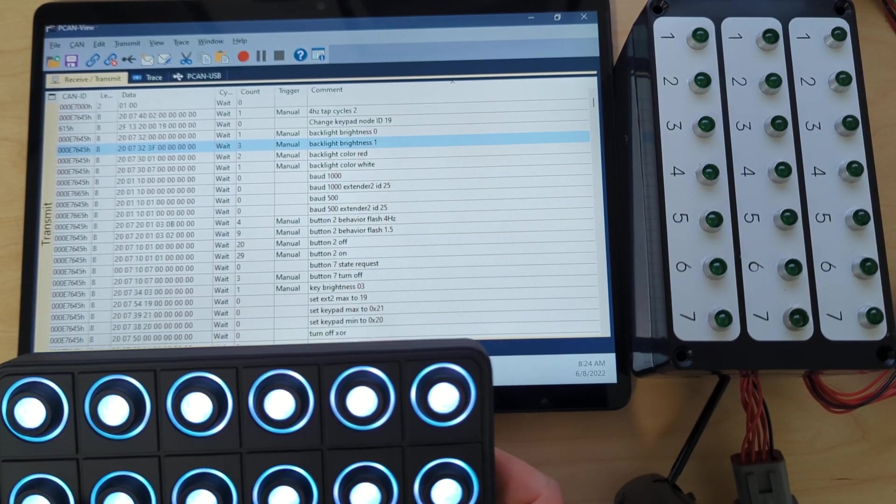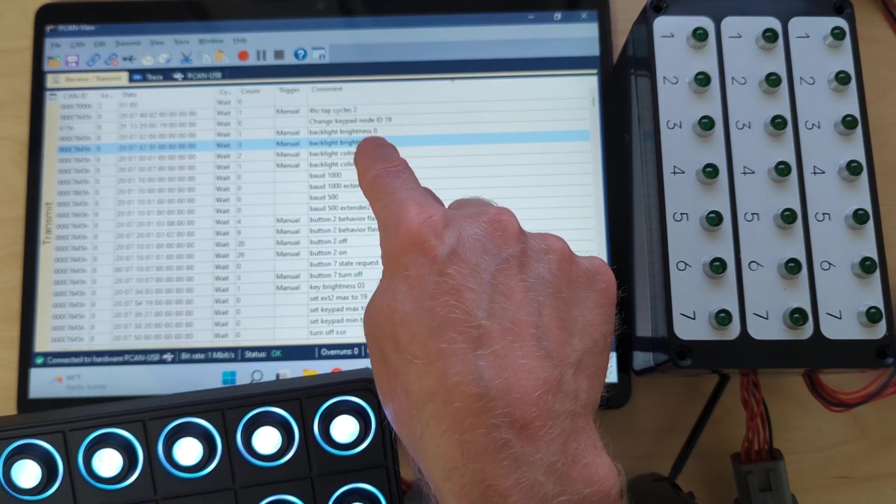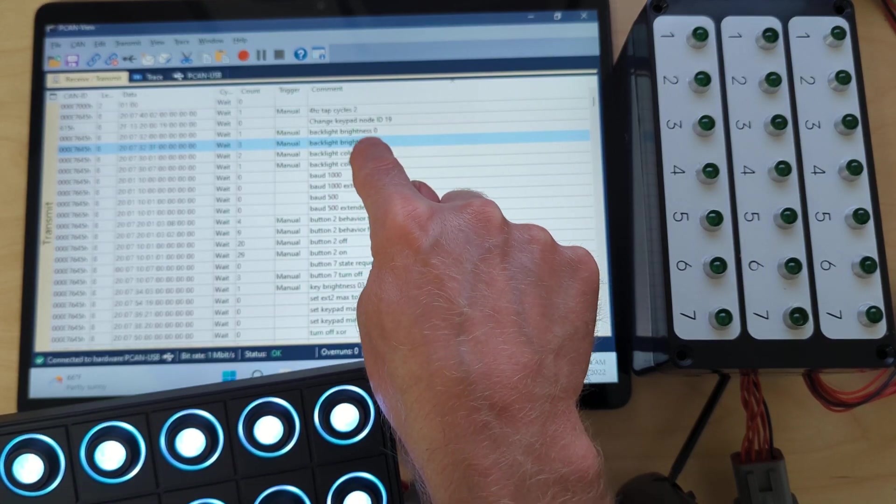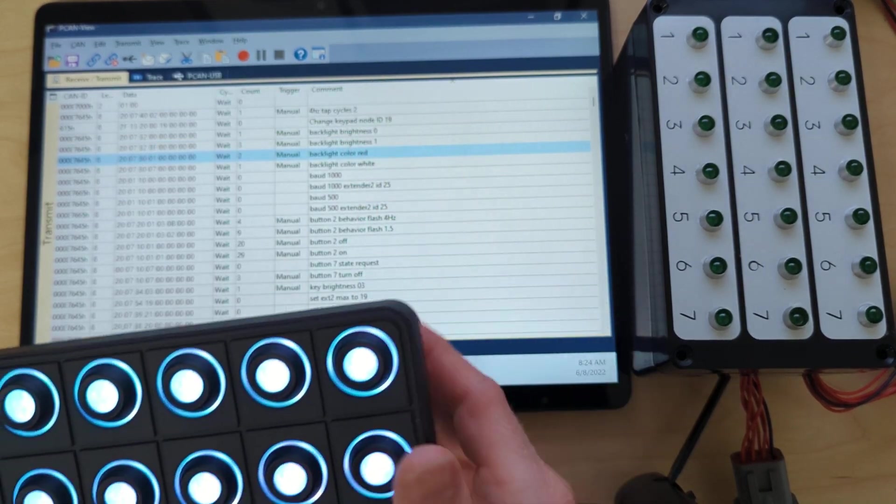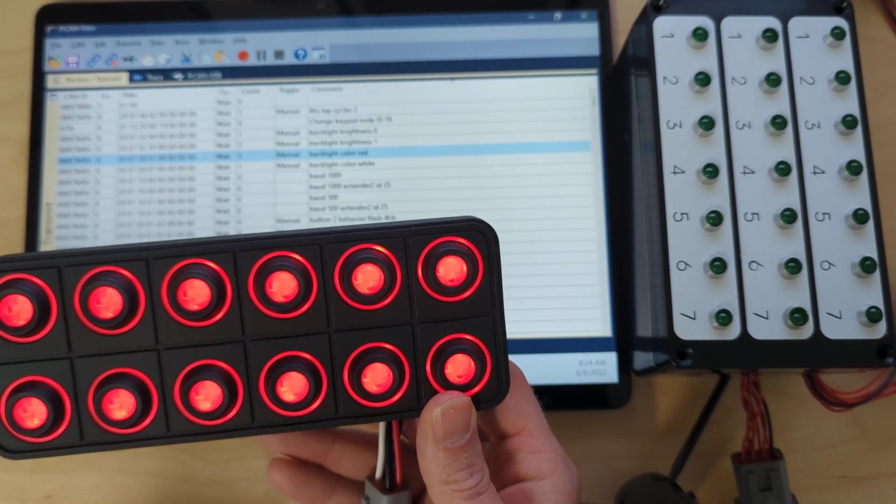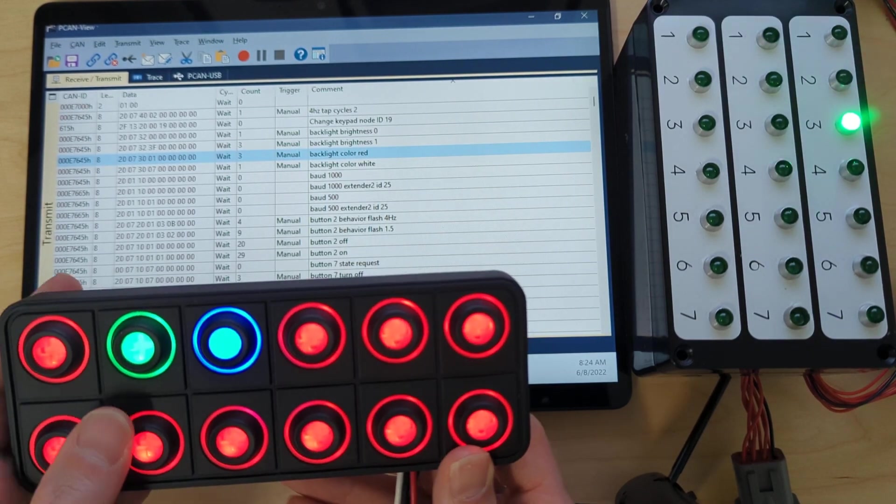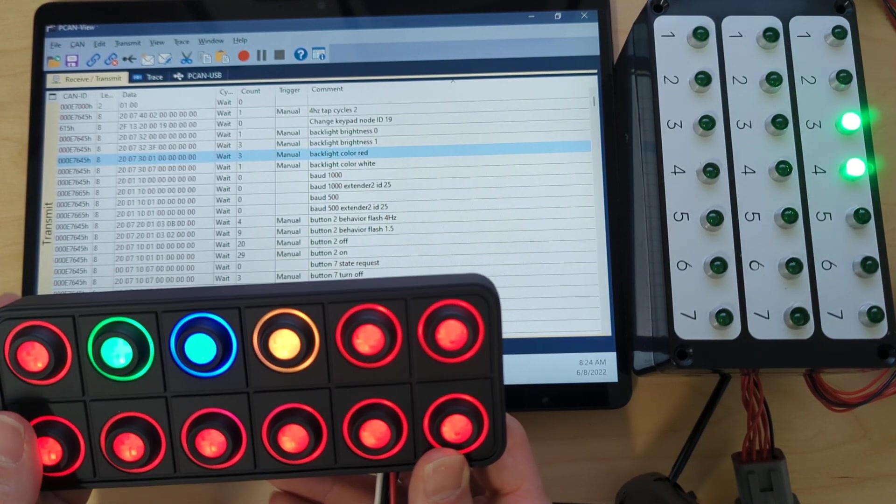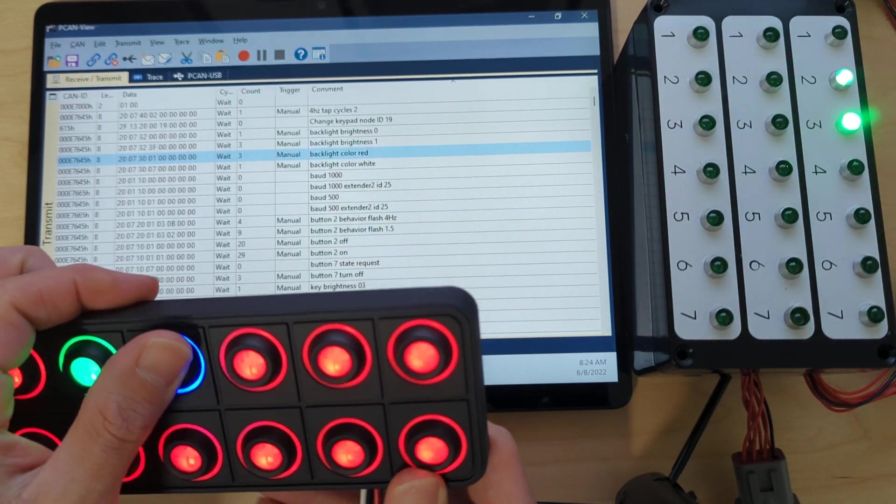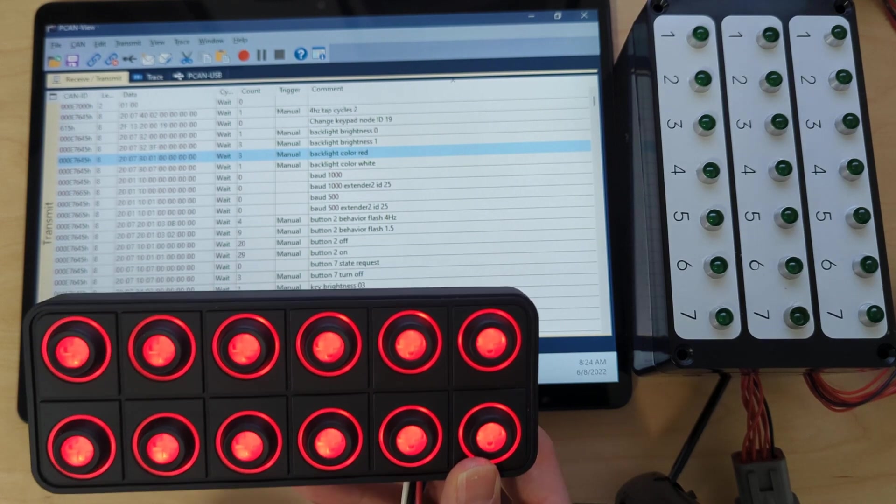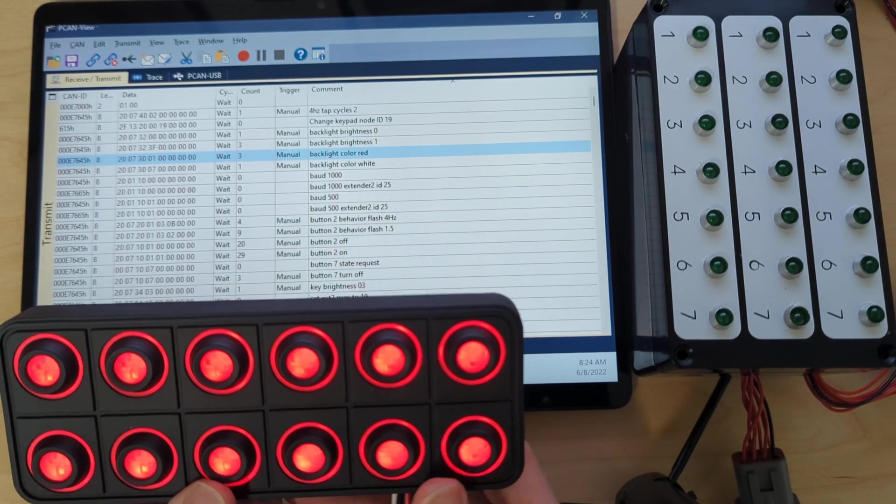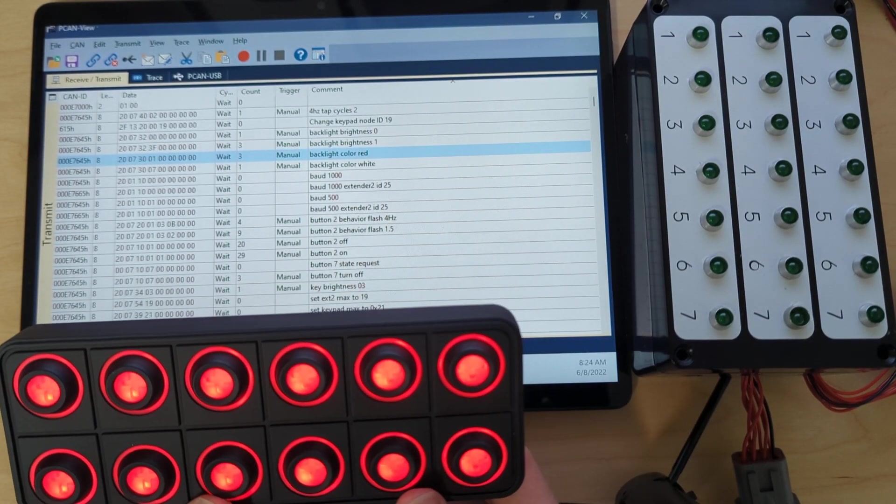What if we want to change the backlight color? We want to make that red. No problem. The backlight is now red and it's on all the time. This is the daytime default backlight color.